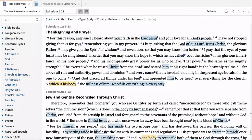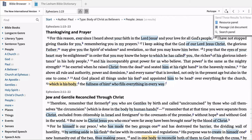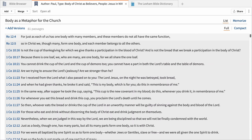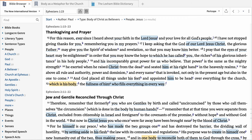Finally, let's return to the Bible browser and save the filtered passages for study at a later time. Click the send to button and select passage list document. Logos automatically saves the passage list and helpfully names it according to the filters you set. If you prefer a different name, click the title and rename it. The Bible browser gives you access to all the powerful indexed data in Logos in an easy-to-understand interface.